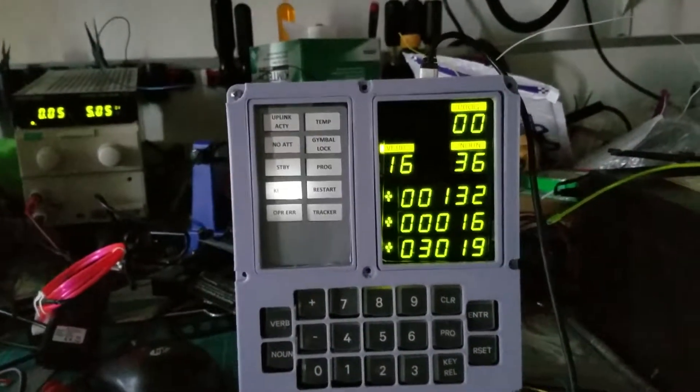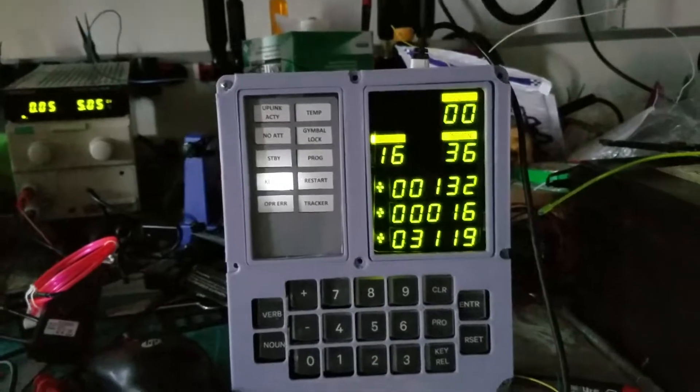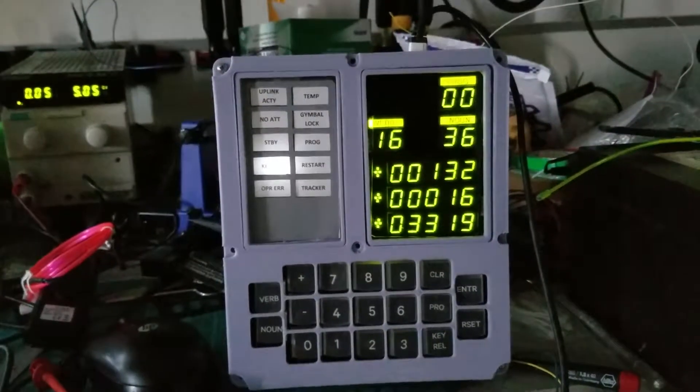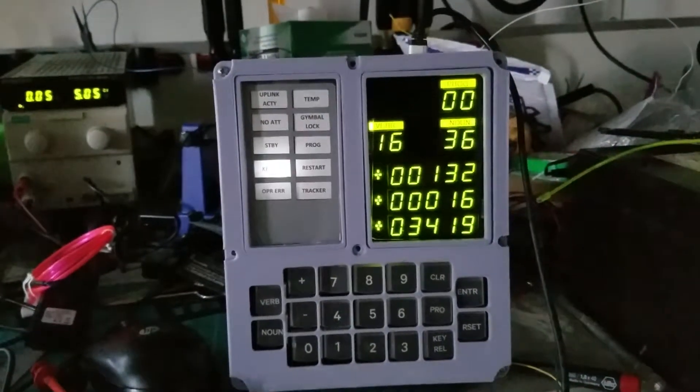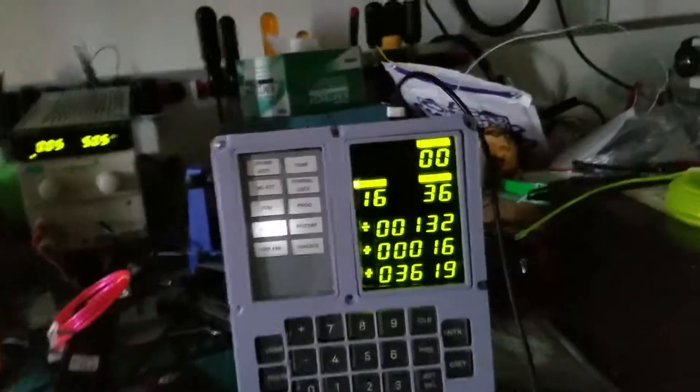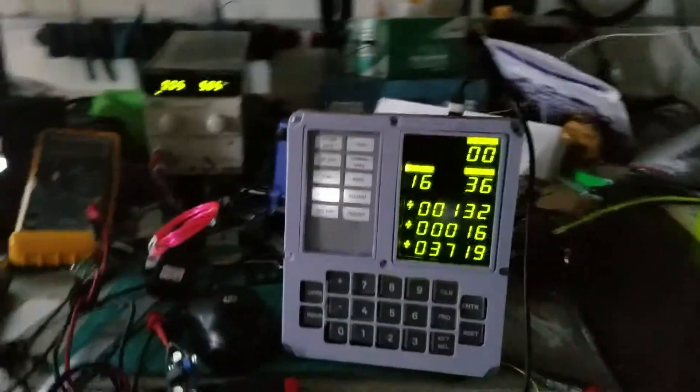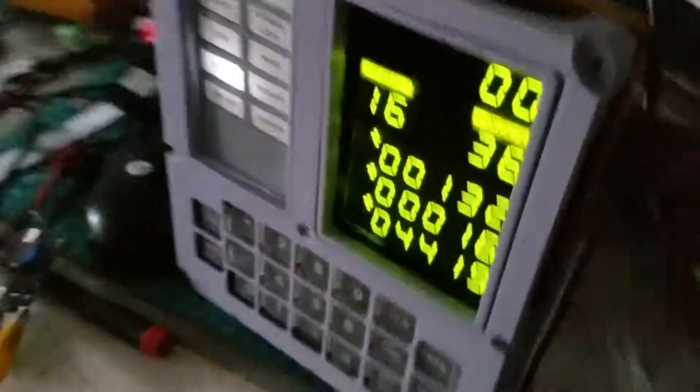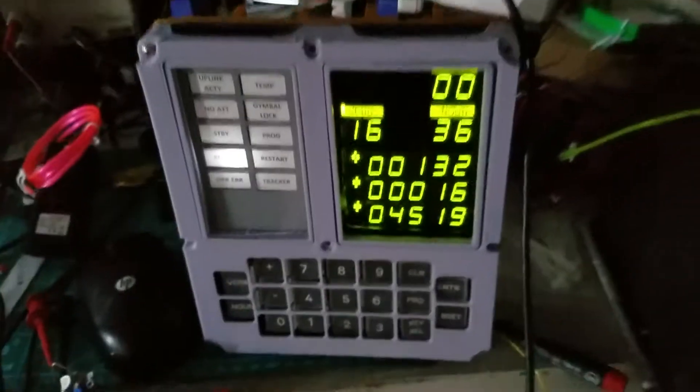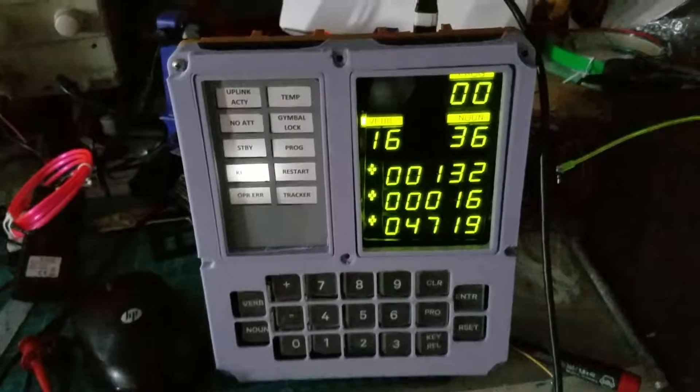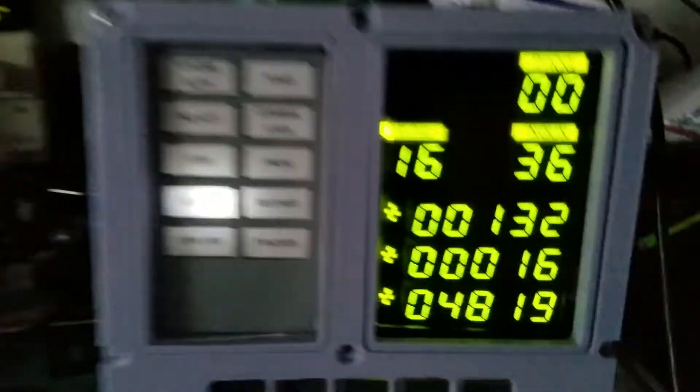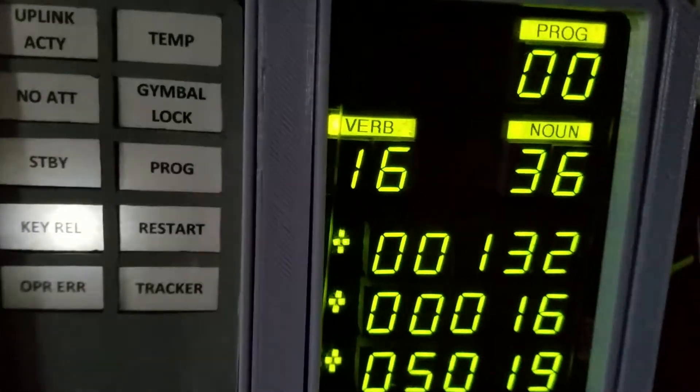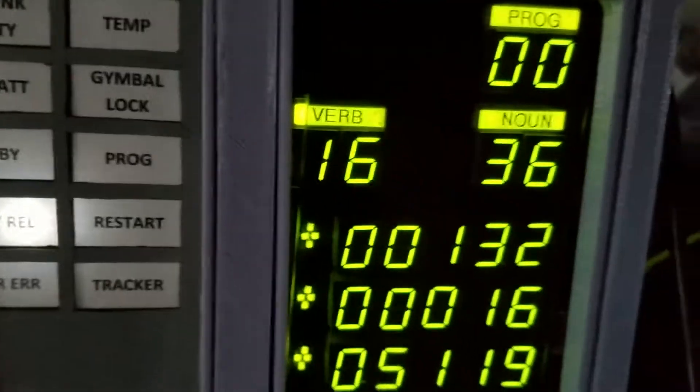Apollo 11 is now in an orbit with a high point of 62.6 nautical miles and a low point of 54.2. The current spacecraft velocity is 5,356 feet per second. And we show an orbital weight of 36,691 pounds.